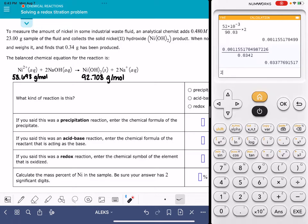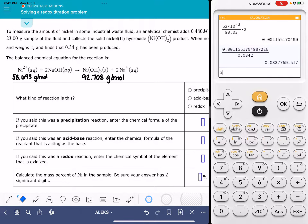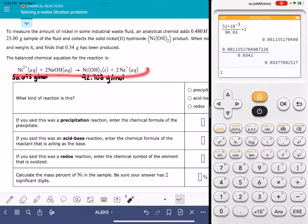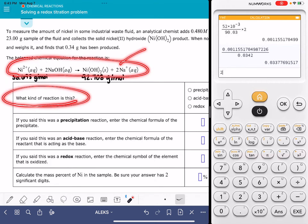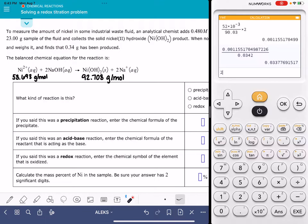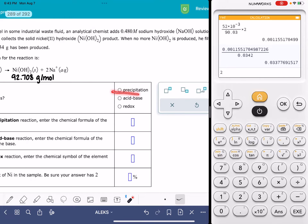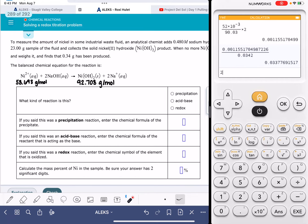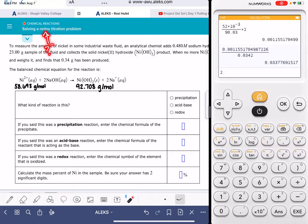In this video I'll show you how to solve the ALEKS problem called solving a redox titration problem. This problem gives us a balanced chemical equation and the first question asks us to classify what type of chemical reaction it is. From the title you might assume it will always be a redox problem, but that's not the case — there are also precipitation reactions and acid-base reactions in this problem, so expect to see anything.